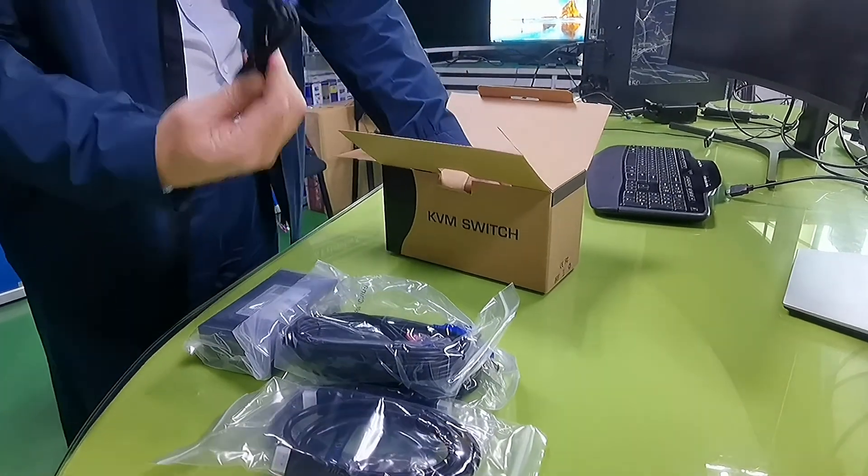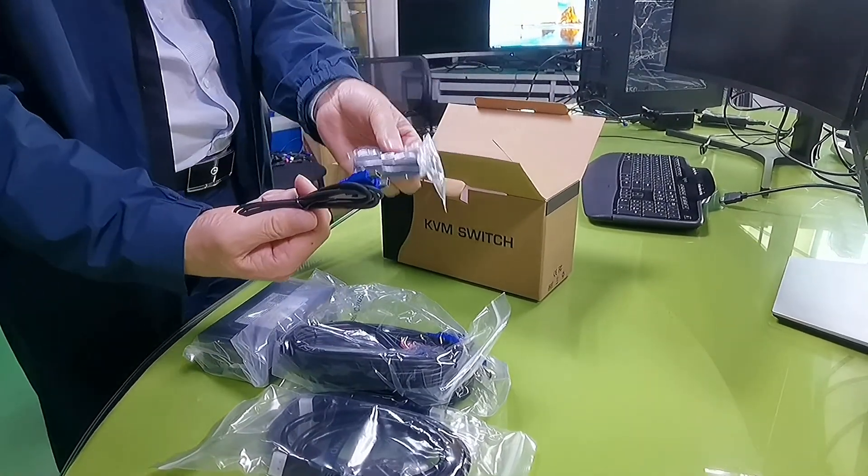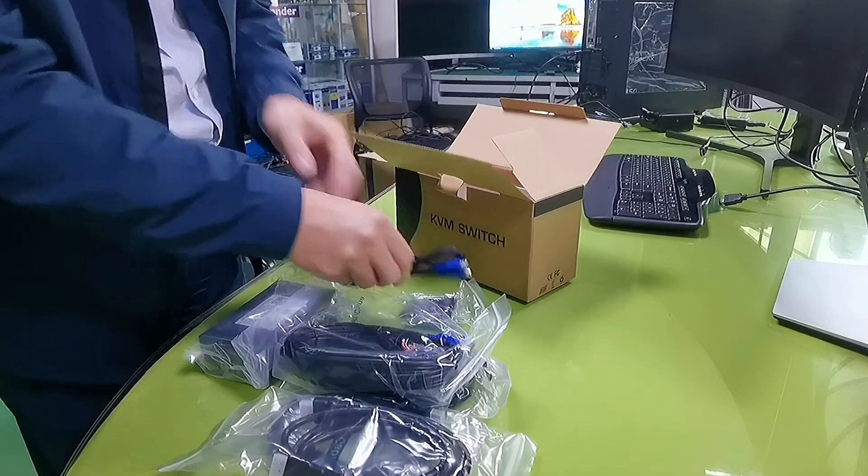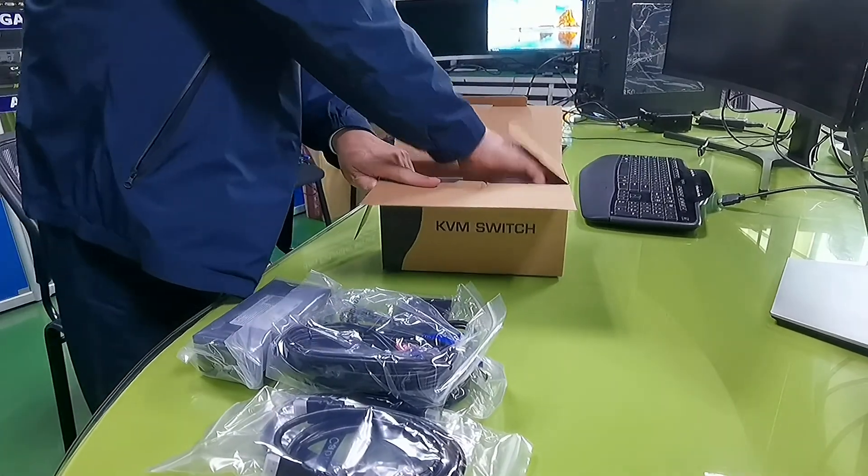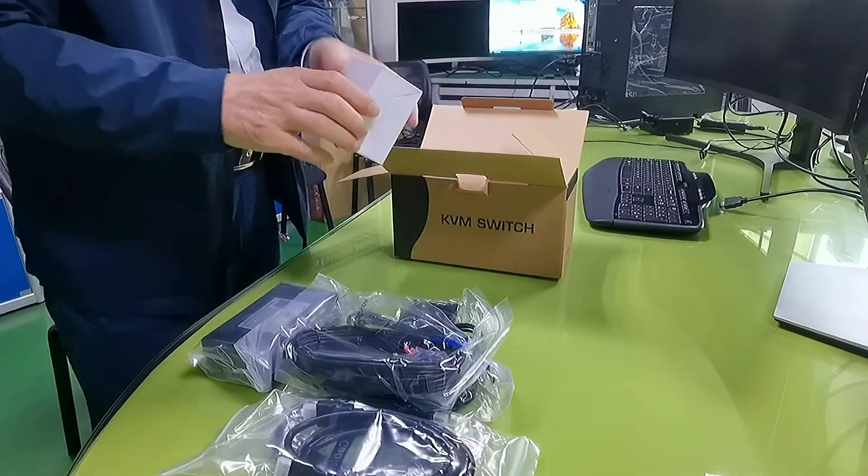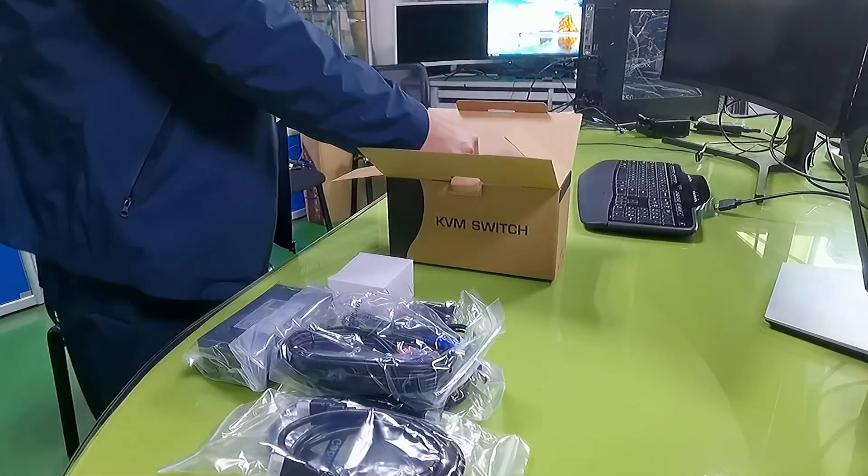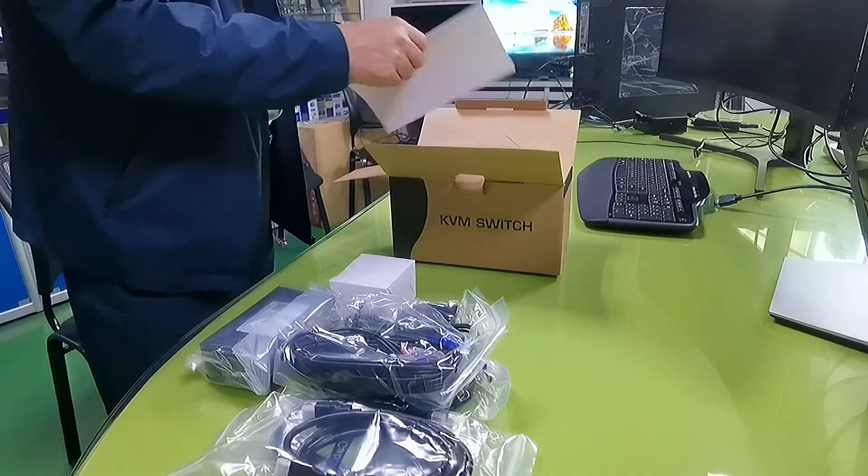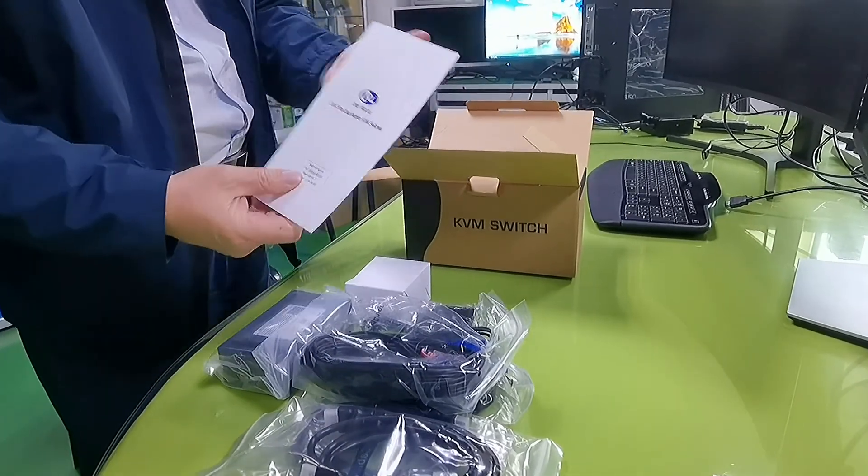And the mini USB cable for this wired remote, the power adapter, and user manual.